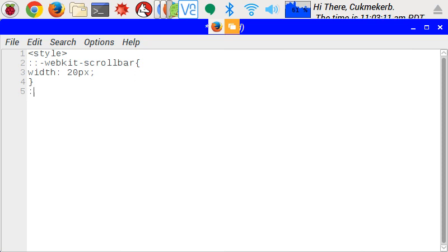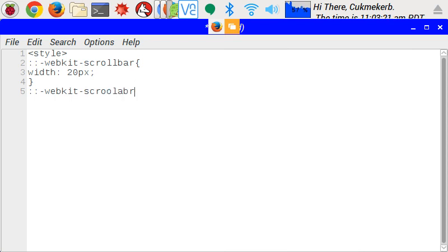And then write colon colon dash webkit dash scroll bar. And make sure you spell scroll bar right? Because I just spelled it wrong. Scroll bar. Now I spelled it right.